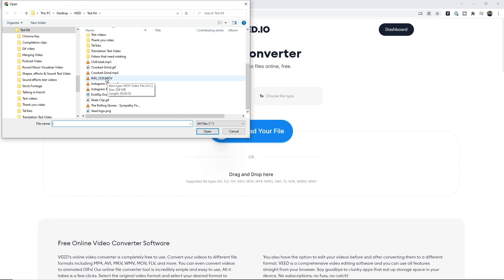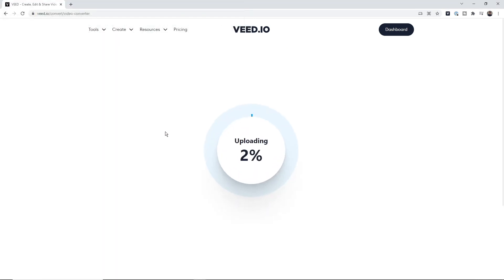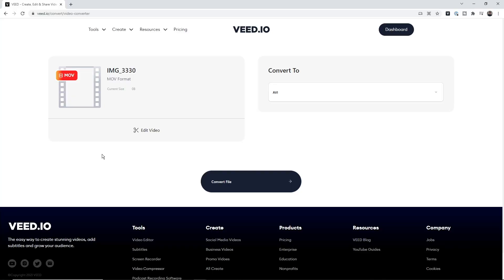I filmed this video on my iPhone, which means there is an MOV file and I want to convert it to an MP4. I select it, click open, and as you can see, veed is now uploading it to its MOV to MP4 converter. This can take anywhere between a few seconds to a few minutes depending on the speed of your internet and the size of your MOV file.